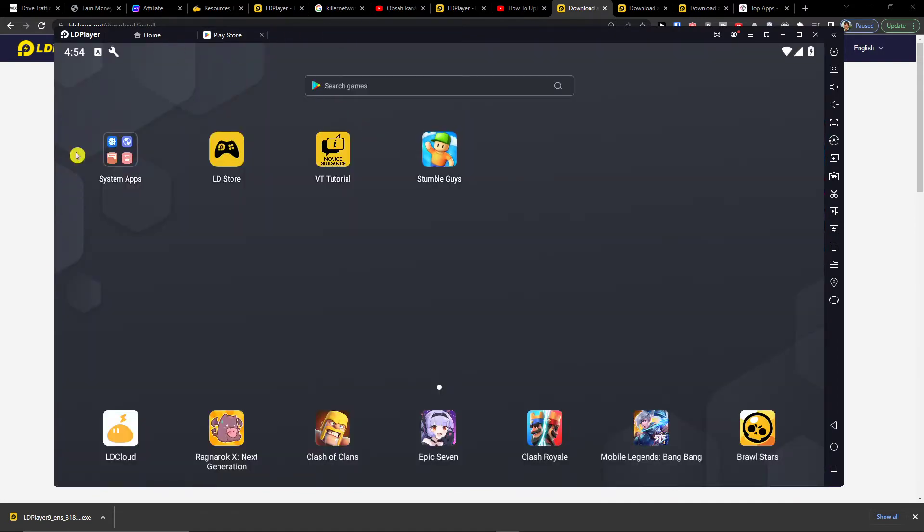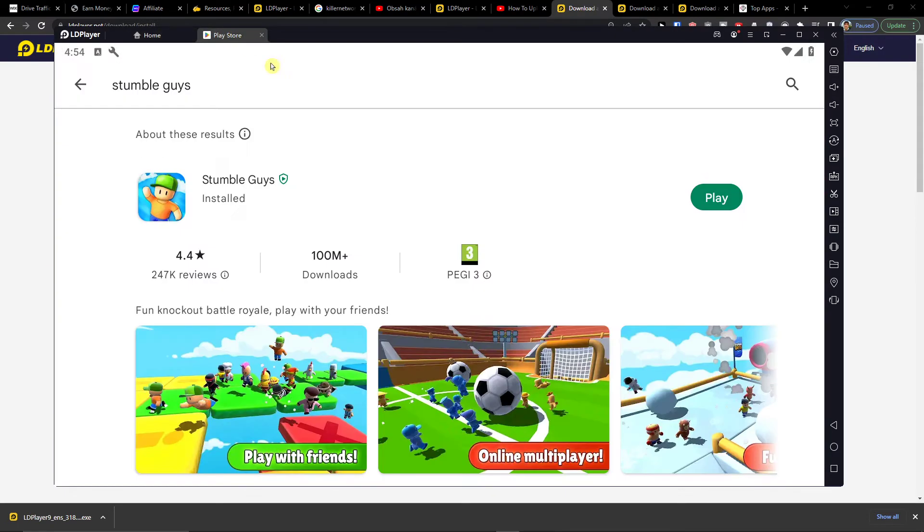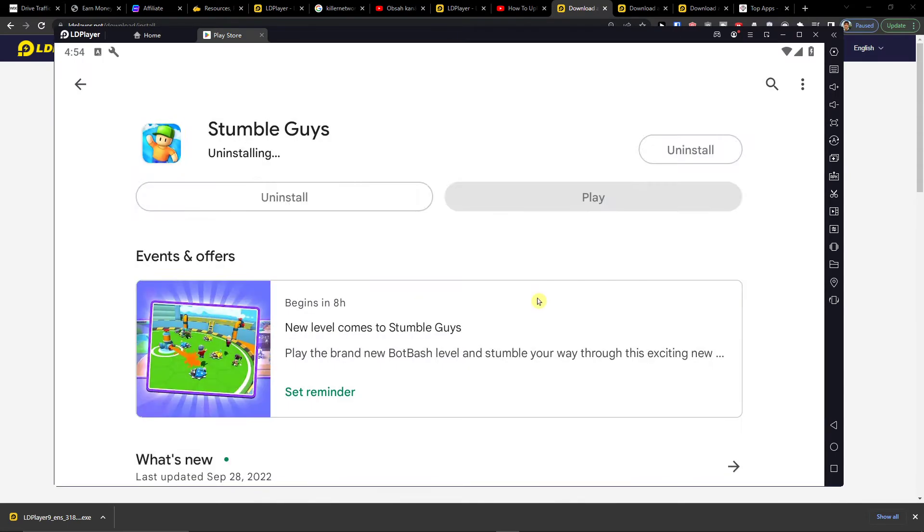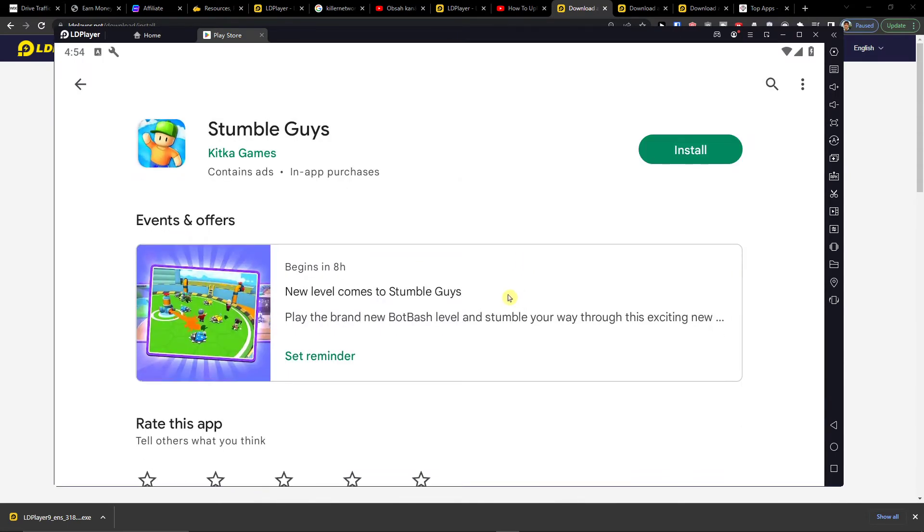So this is how you can download Stumble Guys on PC. So let's do it.